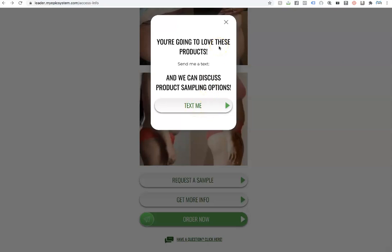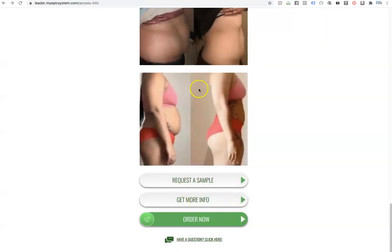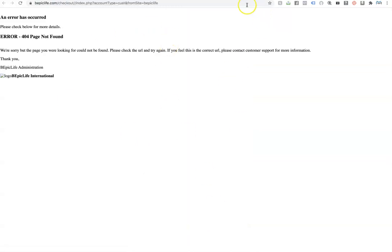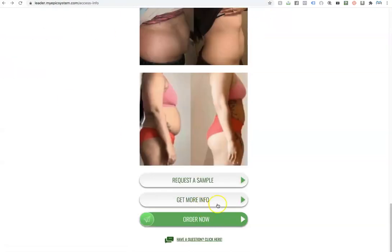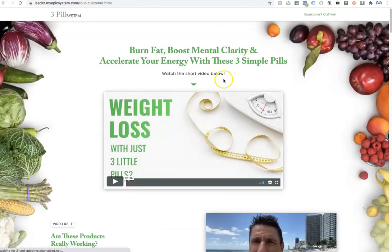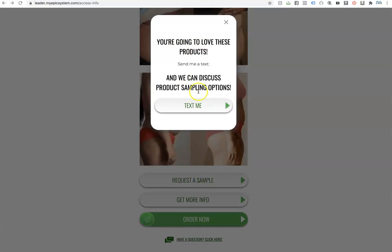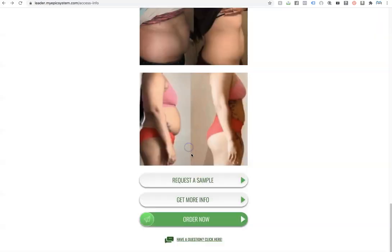So the idea is if they want a sample, you can have that conversation with them and tell them, hey look, we actually are not offering three day sample packs or hey listen, I actually can send you a sample pack, it's going to cost you 25 bucks or however you guys want to phrase it. We've just made it where ideally the user or the person reading can go ahead and order now, which if they do that, it'll go to your Be Epic page. If they click on get more info, it will bring them to your tour page. And if they click on request a sample, it will tell them to reach out to you.